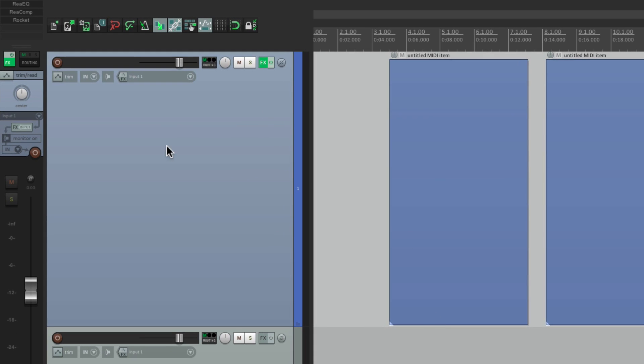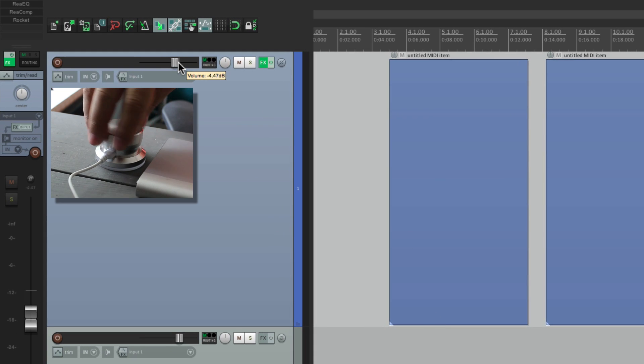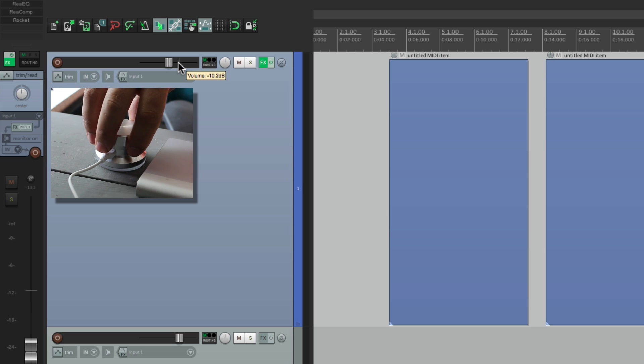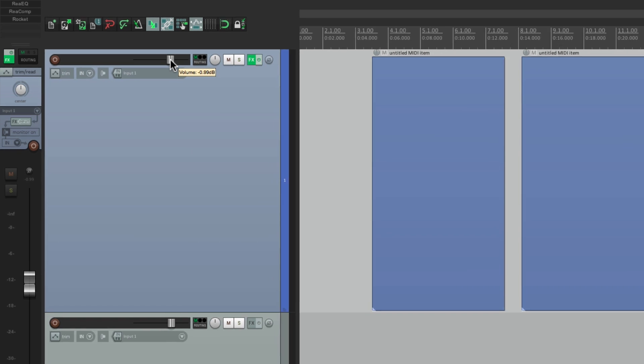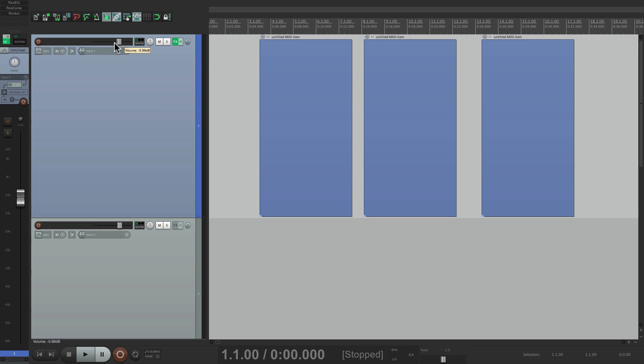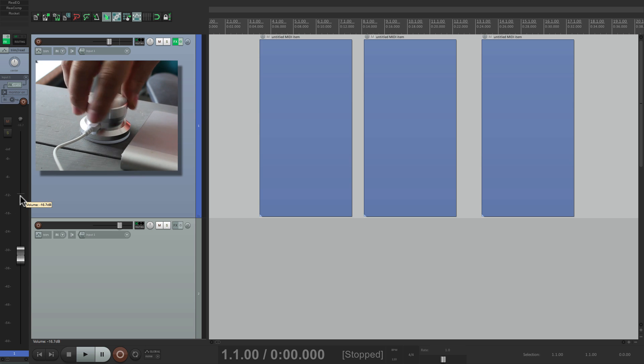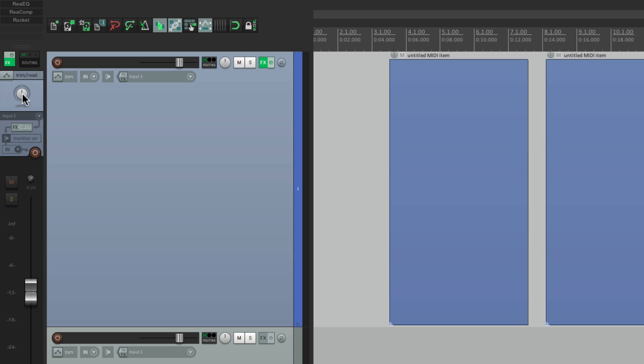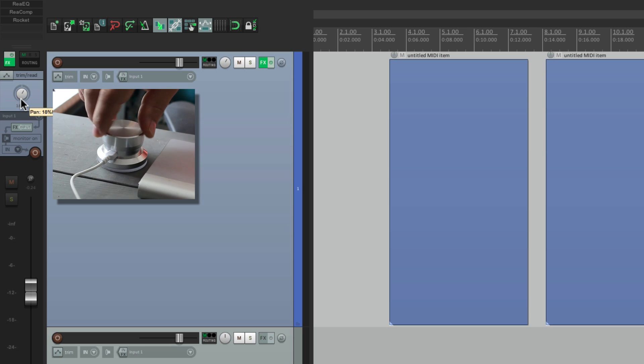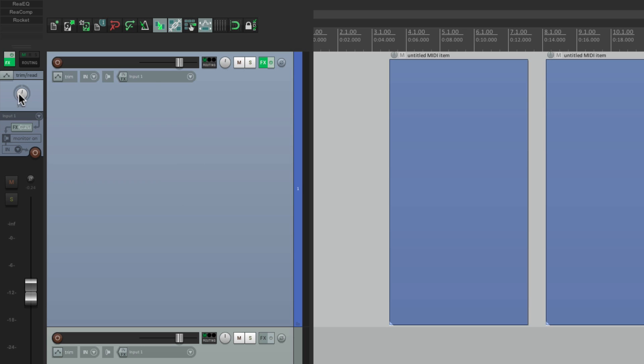If we go over here to our fader, we could turn our knob and adjust the parameter to the left or to the right. We'll go right to the mixer and do it here. We do the same thing for pan, right or left, or basically anything in Reaper.